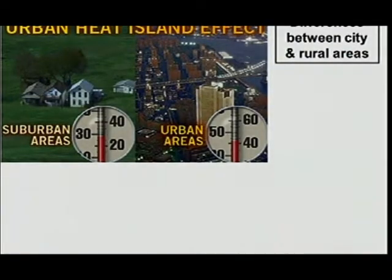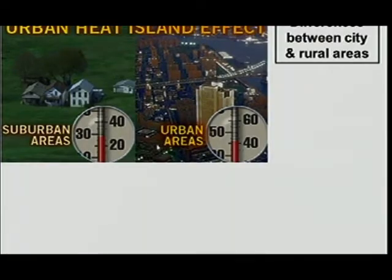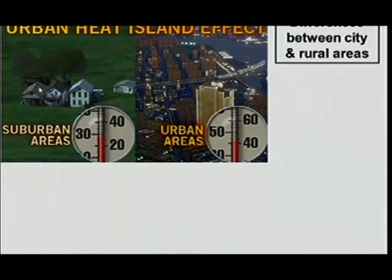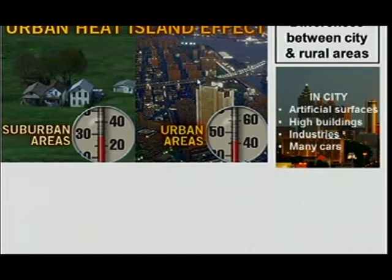The basis of urban climates has to do with the urban heat island effect. What's the difference? These are the urban areas and these are the suburban areas. Here we've got about 42 degrees, and here we've got around 38-39 degrees. So immediately you see it's much cooler there than here. You must know the reasons why it's cooler: artificial surfaces, higher buildings, industries, and many cars. All of these things cause higher temperatures.